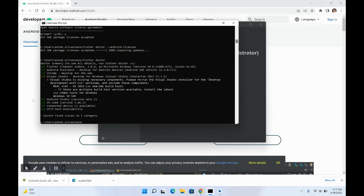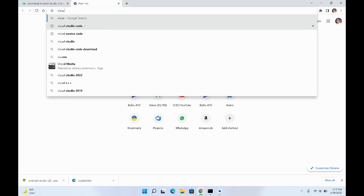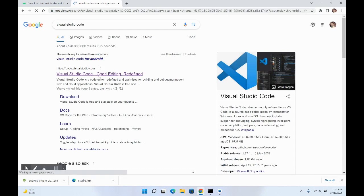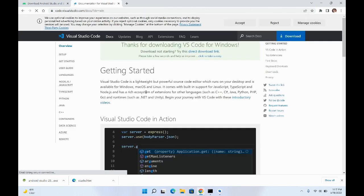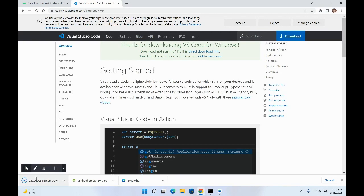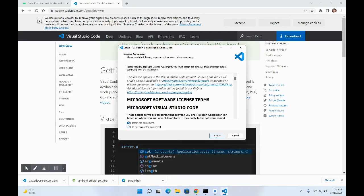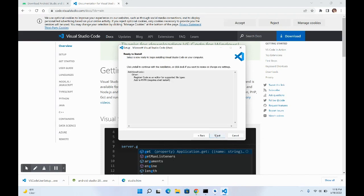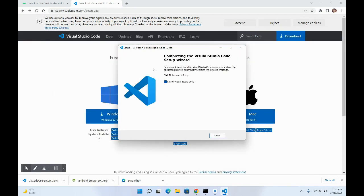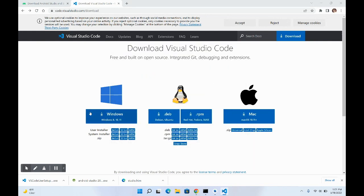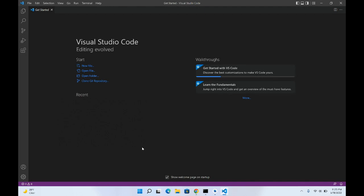Now let's install VS Code. Search for Visual Studio Code, go to downloads, and download for Windows. Once downloaded, double-click on it, accept the agreement, click Next, Next, and Install. Once installation is complete, click Finish and VS Code will launch.